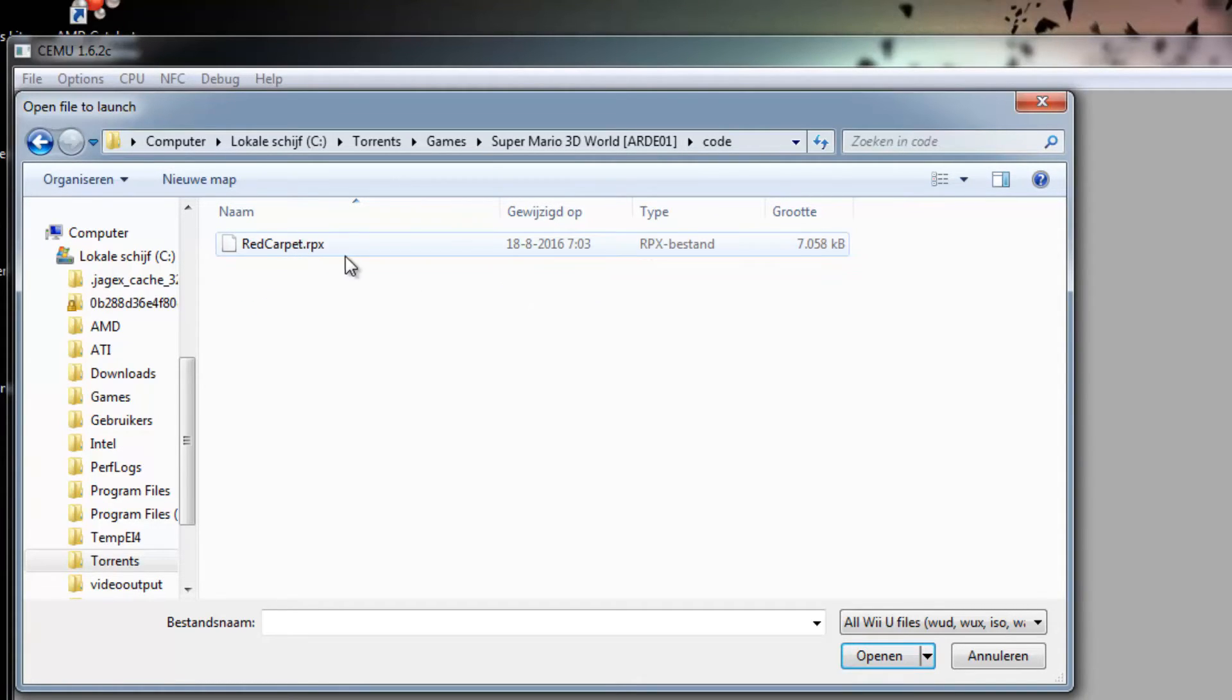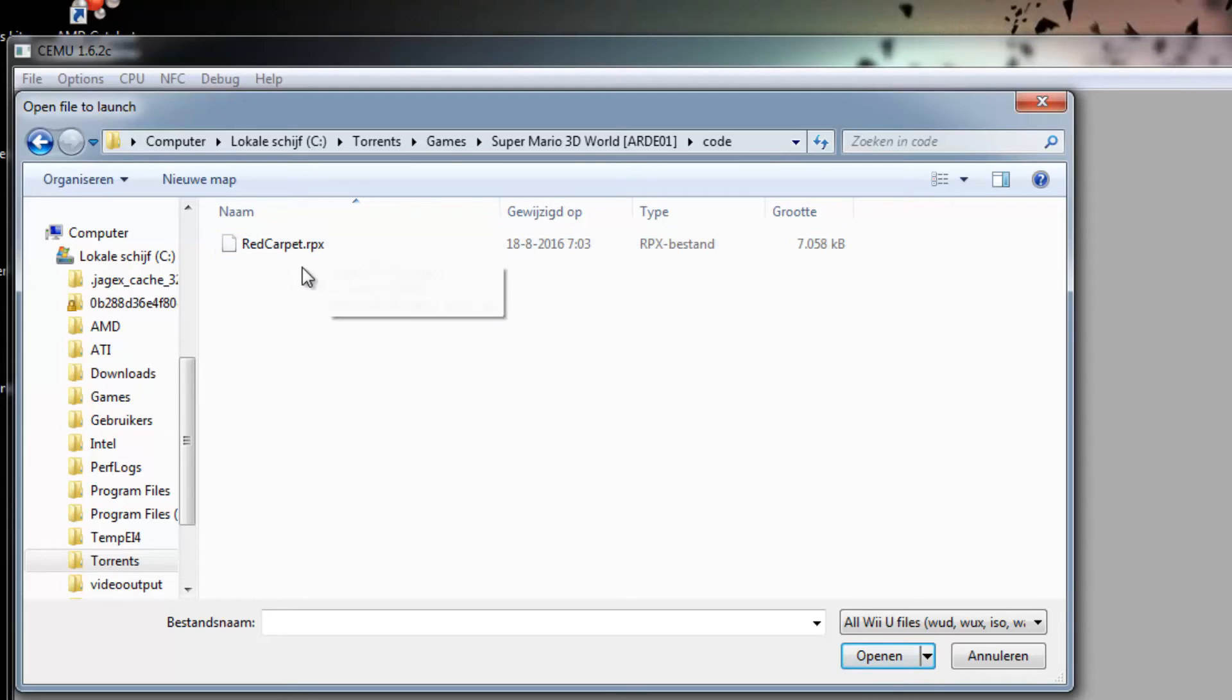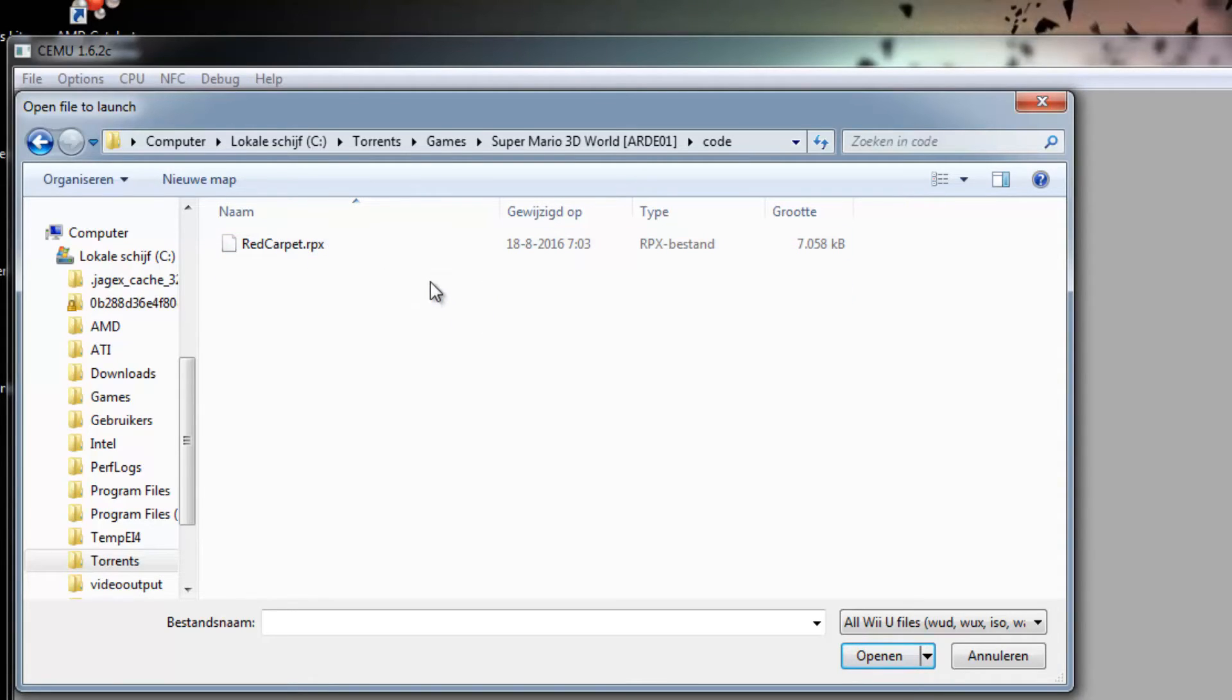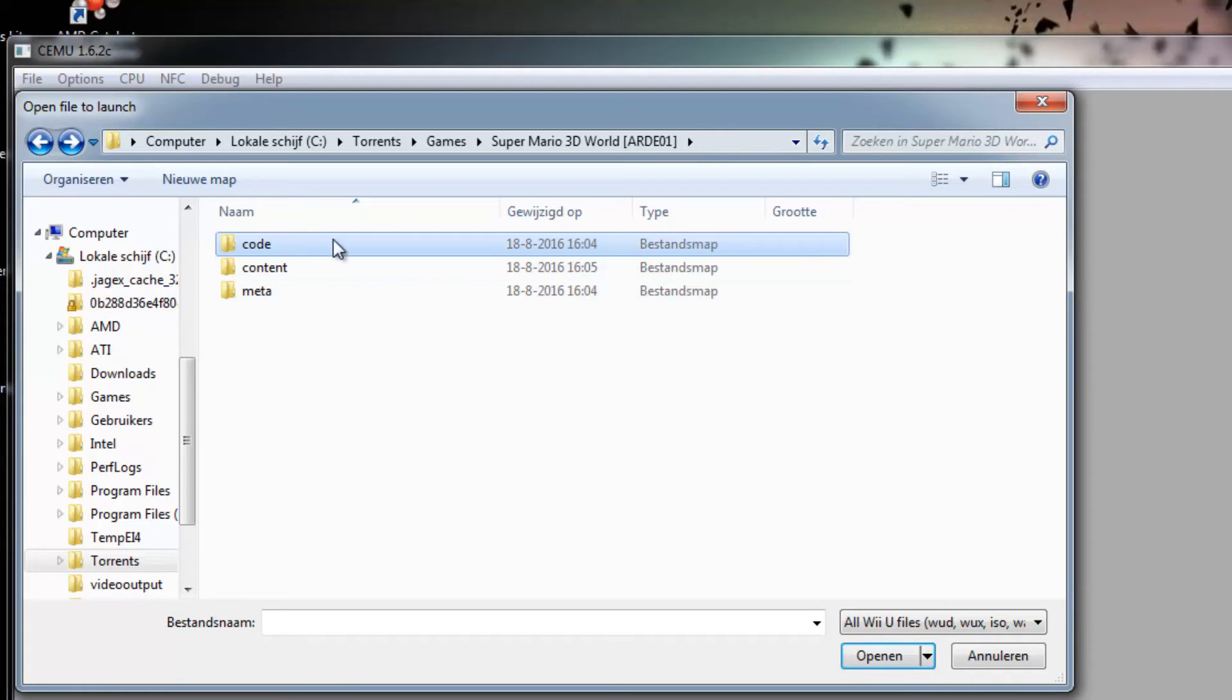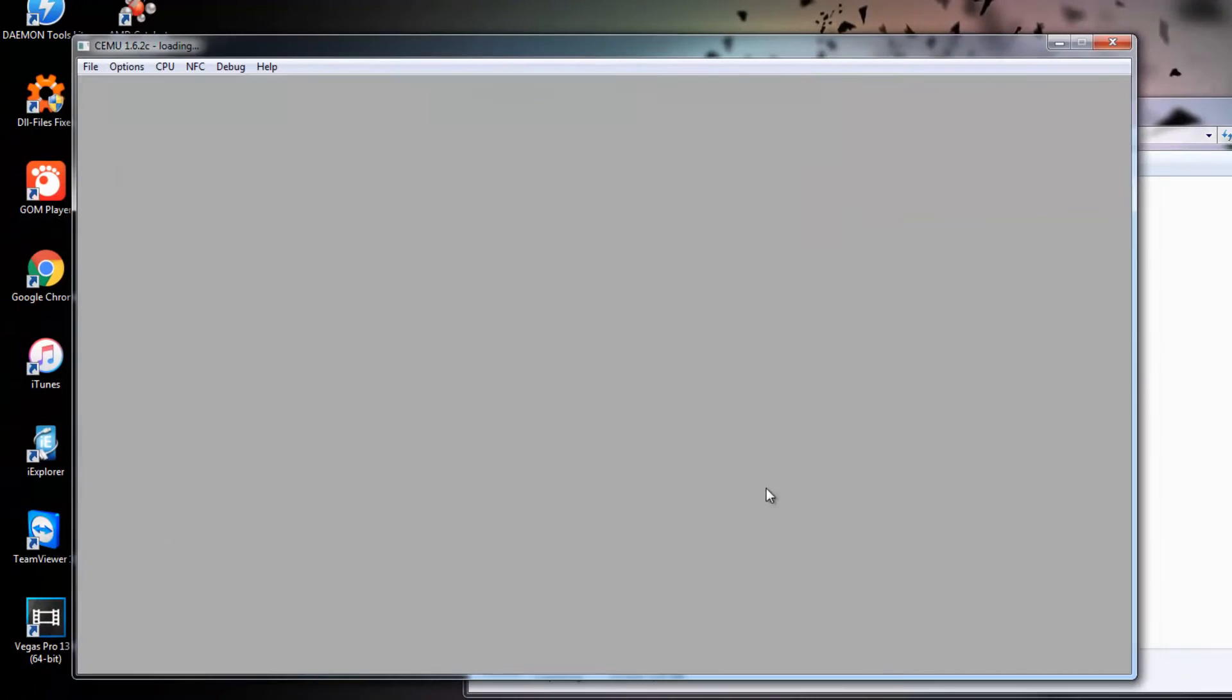And then you'll see a .rpx file. Most of the Wii U games you're going to download will have a .rpx file, always in the Code folder. Just go ahead and open that up.